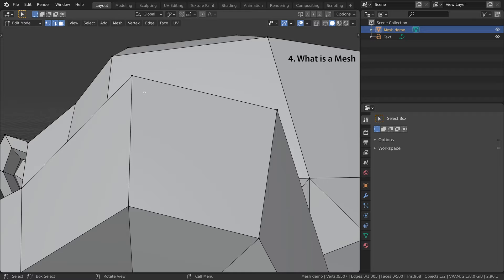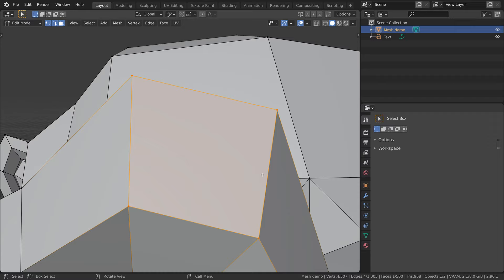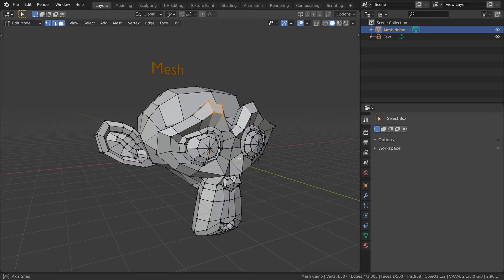So what is a mesh? A mesh is a collection of vertices, edges, and faces. These elements combined together define the shape of your mesh. In this case, the mesh is shaped like a monkey head.